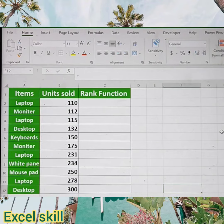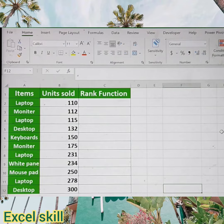Hello all. Welcome back to Excel Skill. Today we learn how to rank any kind of data set.